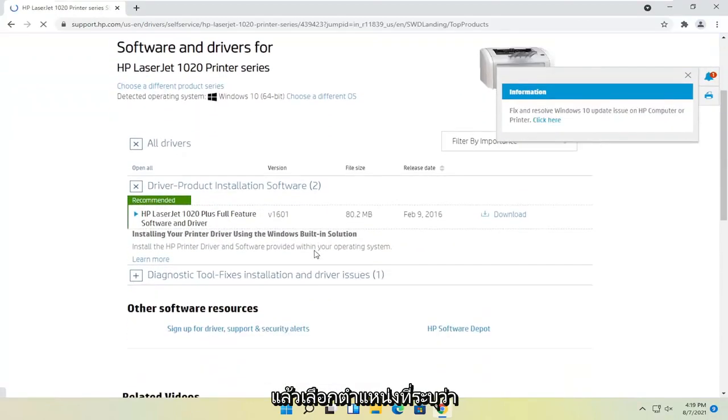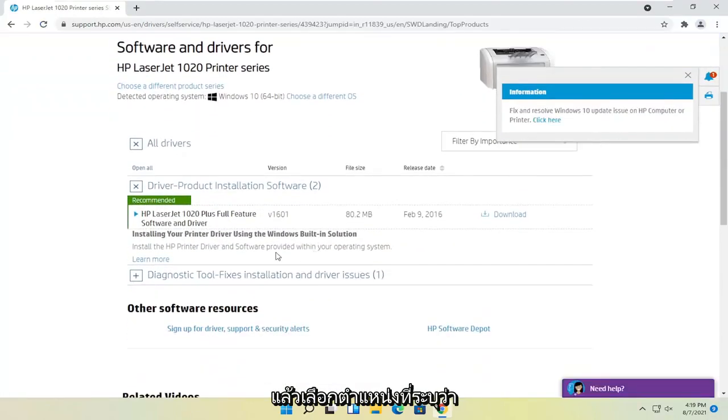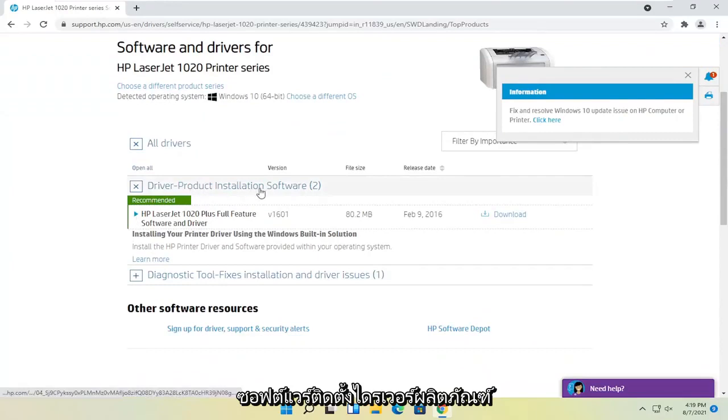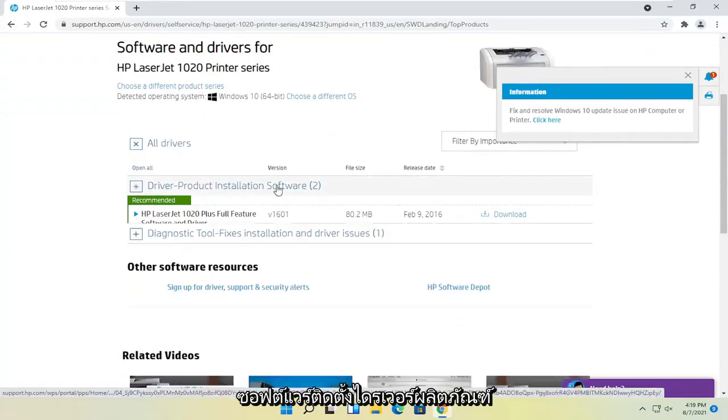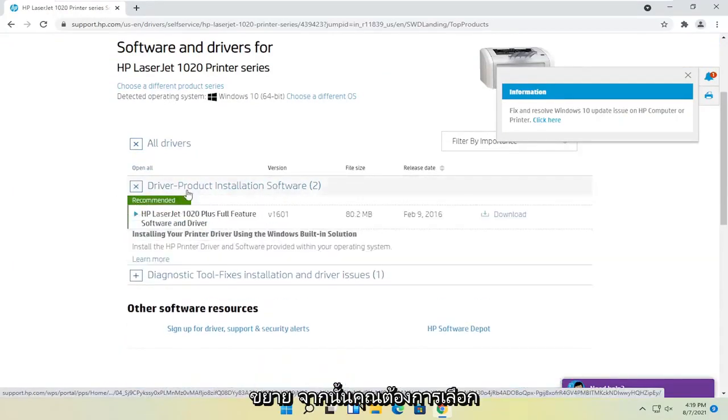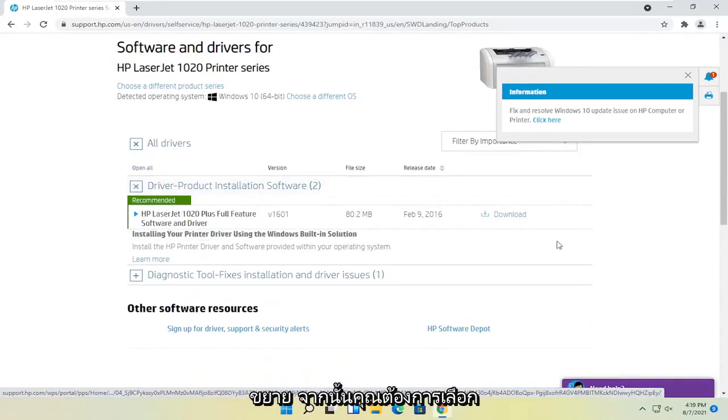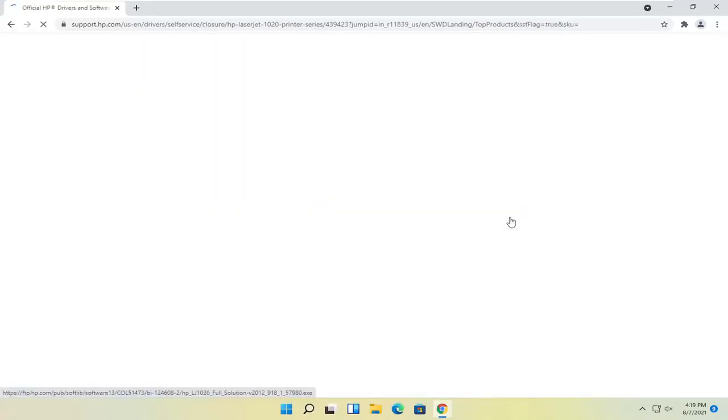At this point, you go ahead and select where it says driver product installation software. Expand that and then you want to select the download button that corresponds to it.